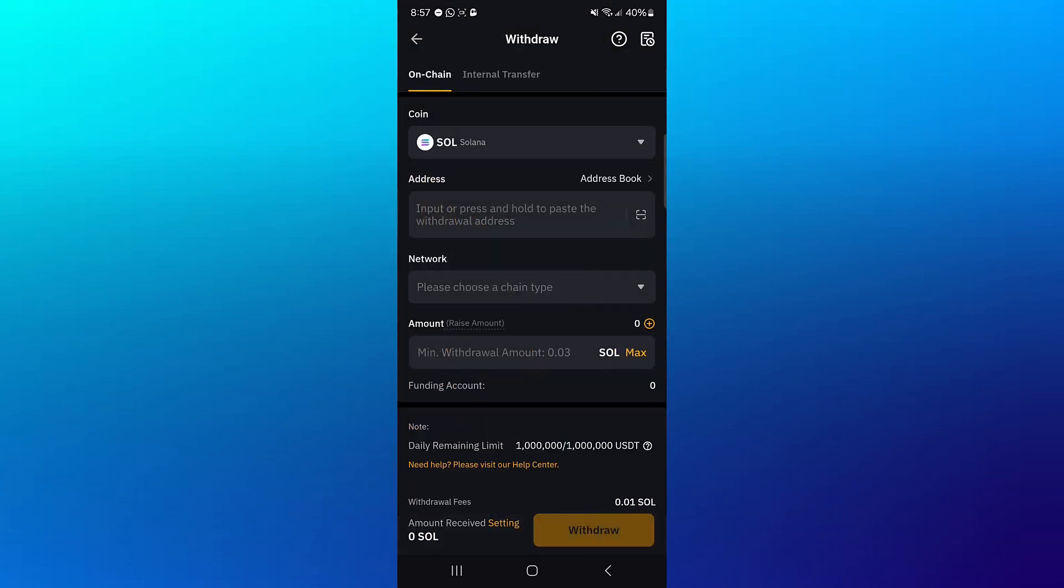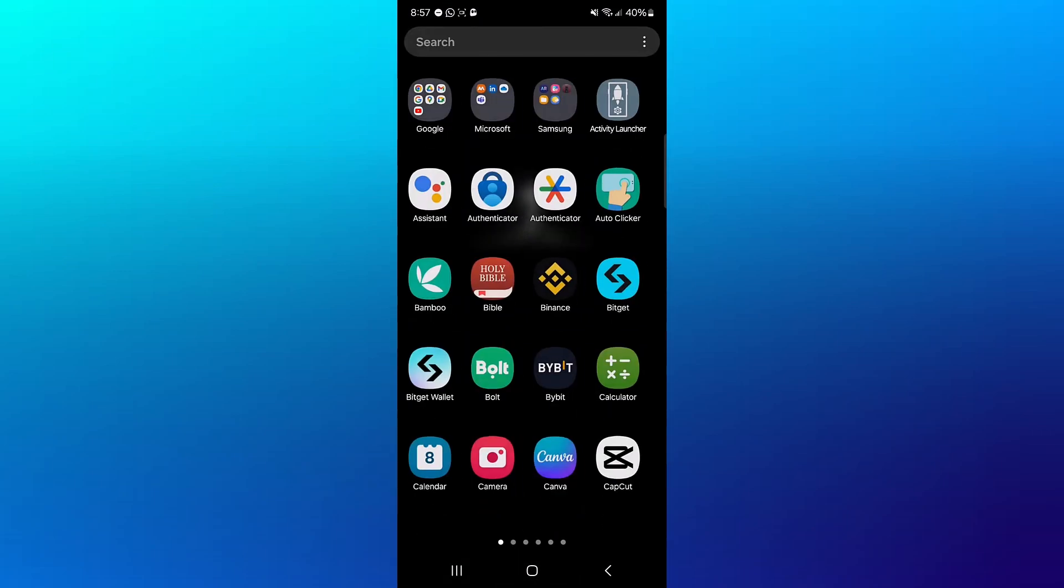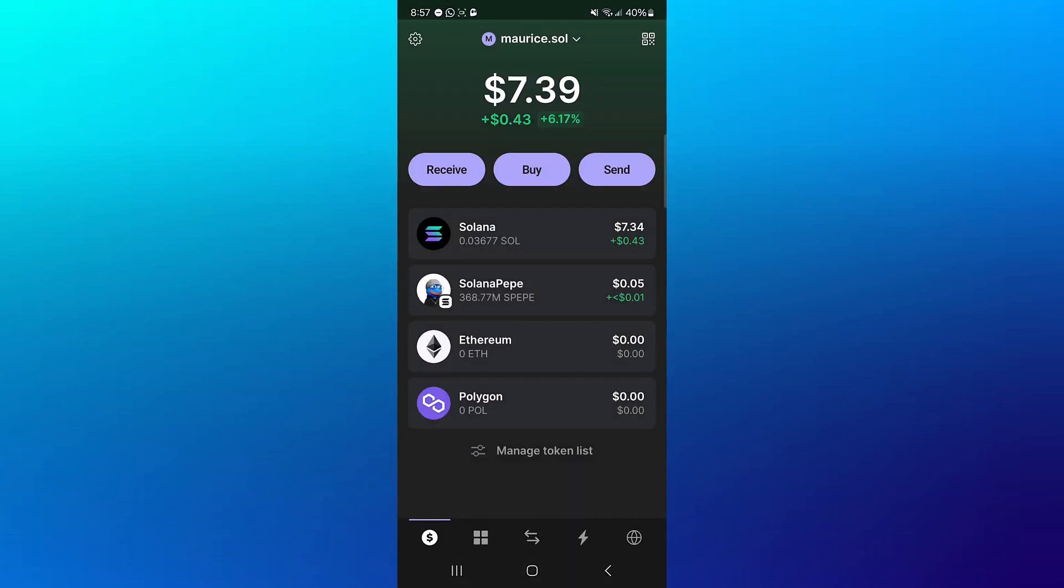There you're asked to provide an address, a network, and the minimum amount. The minimum amount for this token is 0.03 for withdrawals. Minimize and open up the Phantom Wallet. Once you've opened up Phantom Wallet, click on the Solana token you have.